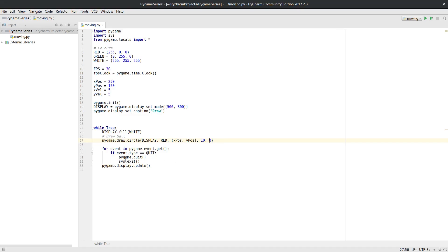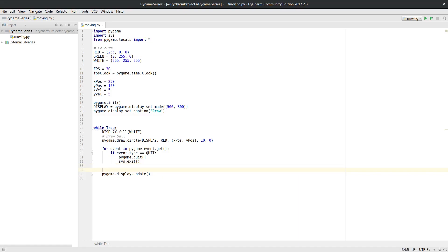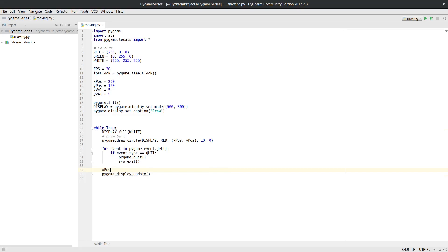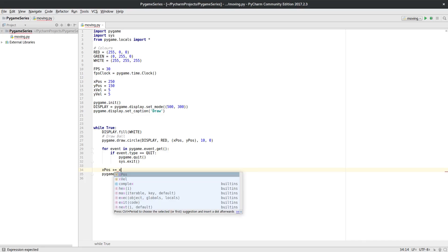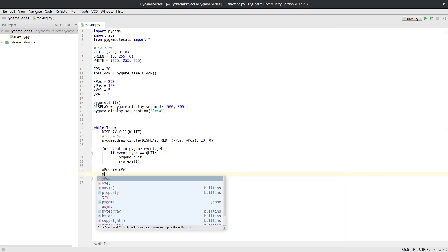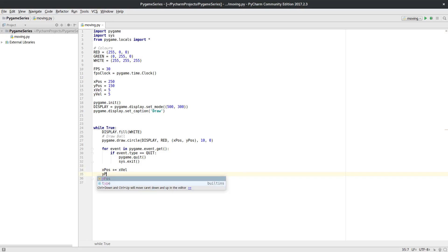So I've now got my circle. Then we've got our event going on here that checks to see if we're going to quit or not. So what I want to do each time through the whole loop is I want to change the position according to the variable. So I'm going to say x pos, and so the x position I want to add to that whatever the x velocity is.